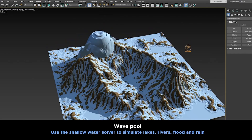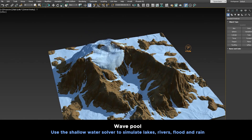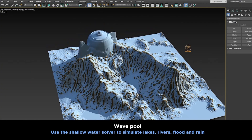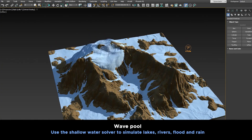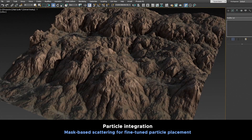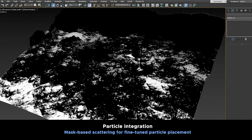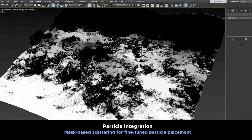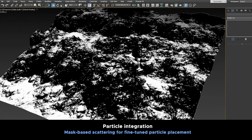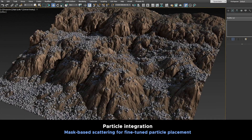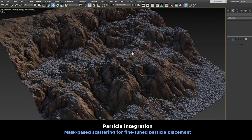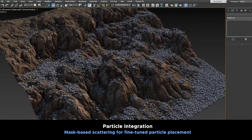In addition, we have wave pool, which allows you to use the shallow water solver to simulate lakes, rivers, floods, and rain, bringing life to your terrains. We also have particle integration, which allows you to do mask-based scattering for a fine-tuned and desirable particle distribution along your terrain — extremely useful if you want to scatter objects with extreme precision.